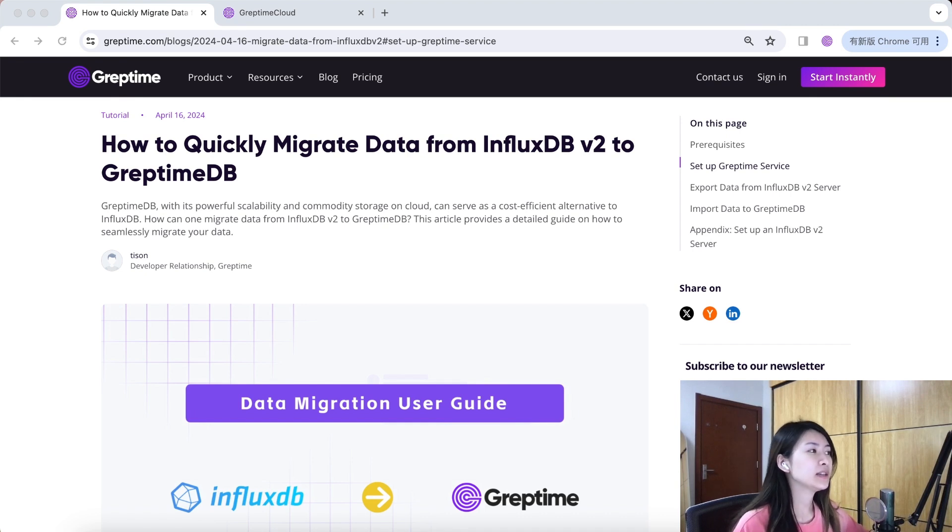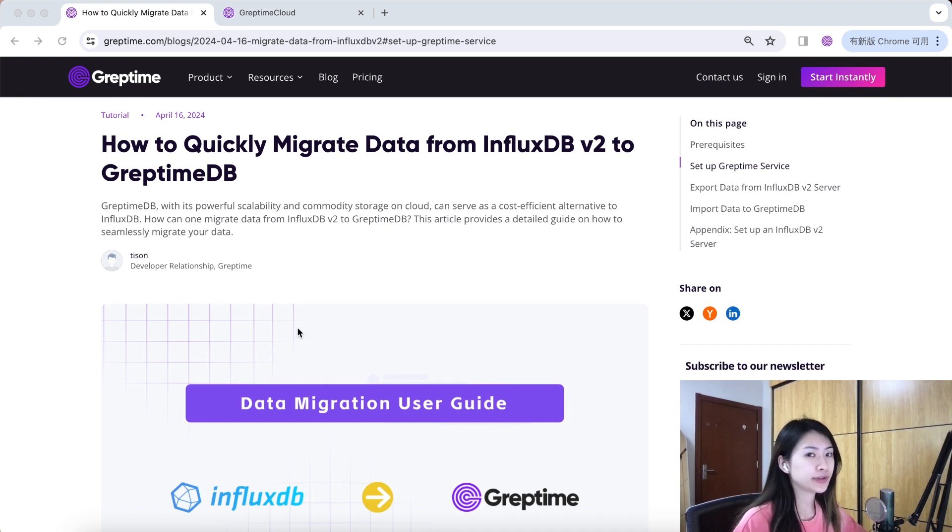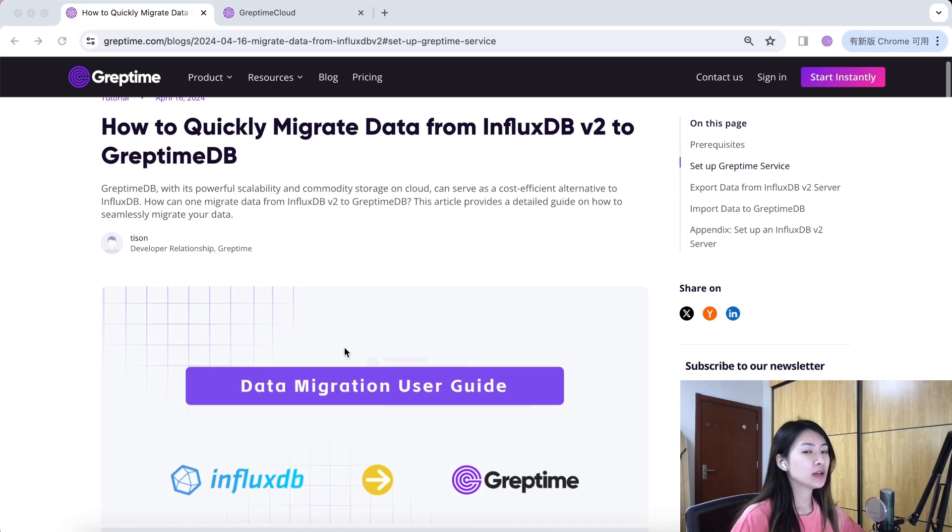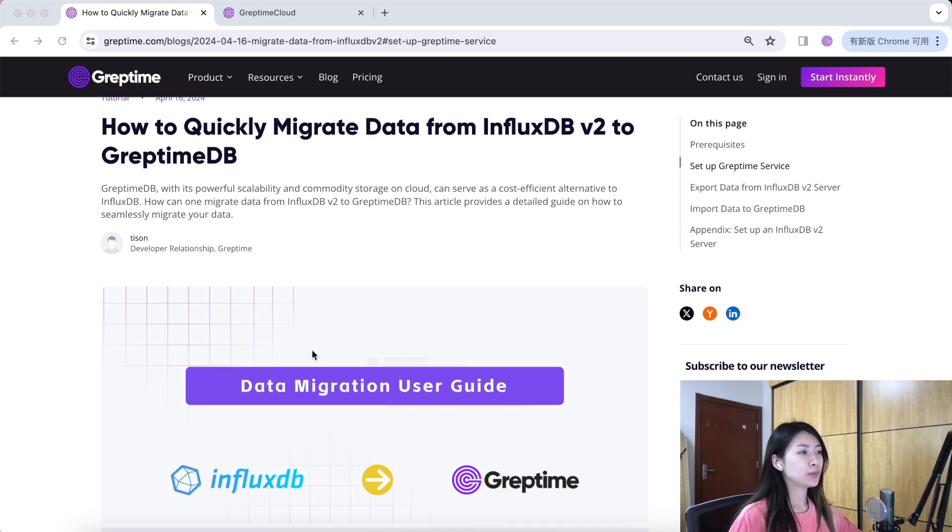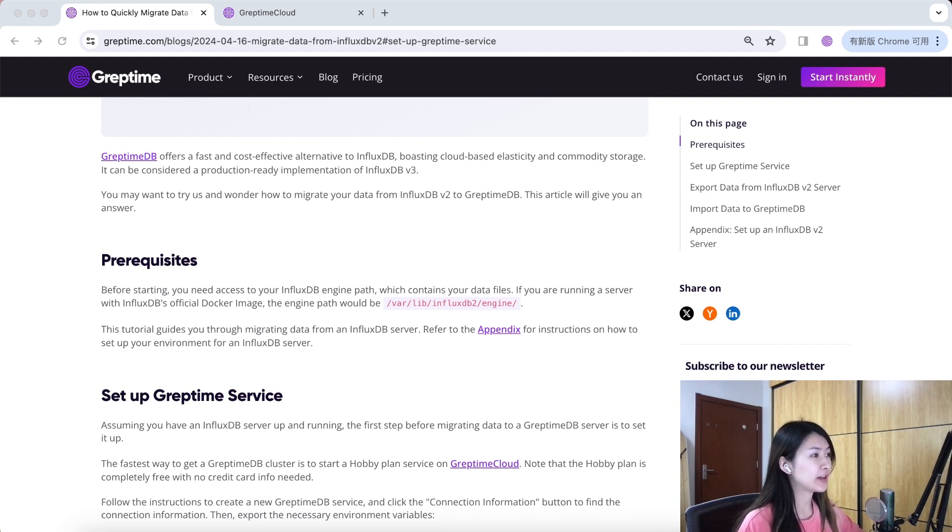Let's start the demonstration. Before starting, make sure you have all the prerequisites. Now I'm on the blog page. You can find the blog on our website. You need access to your Influx DB engine pass, which contains your data files.